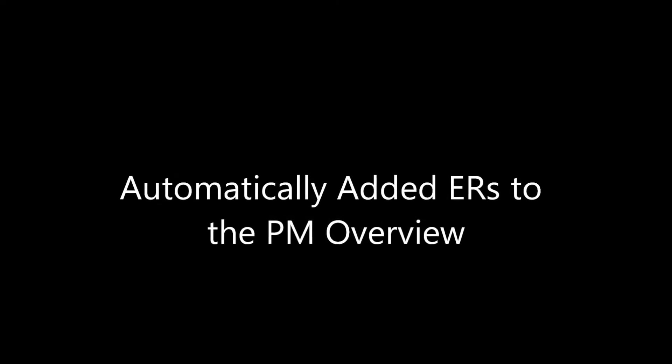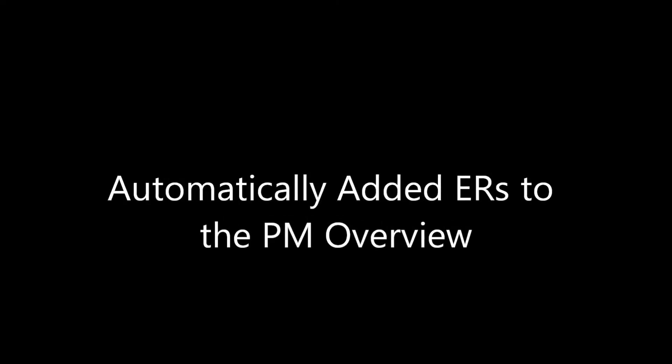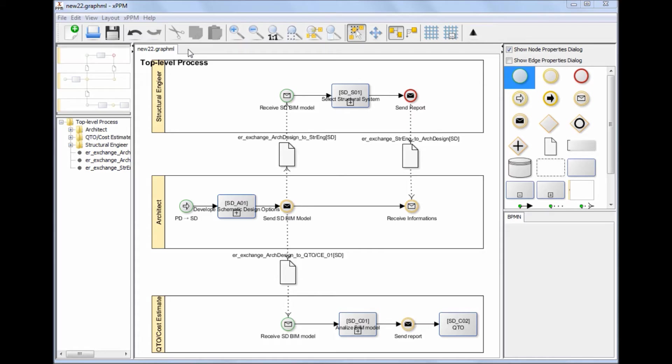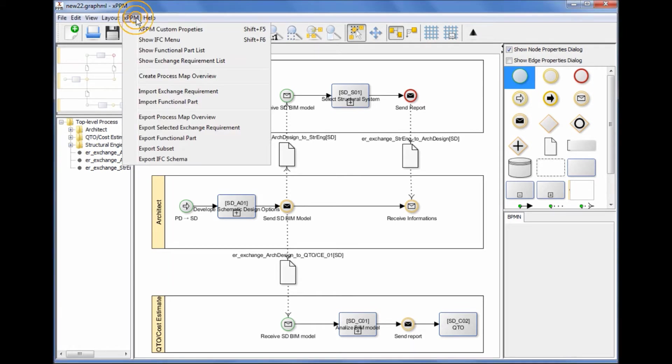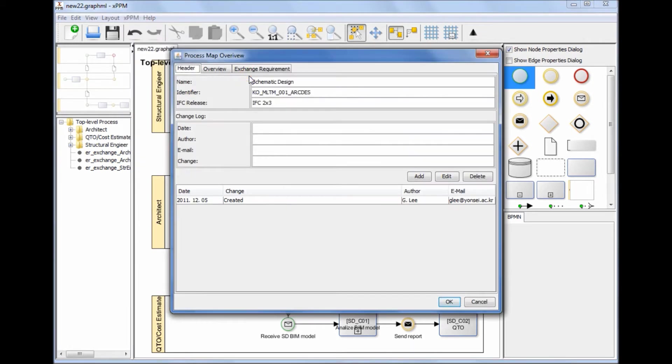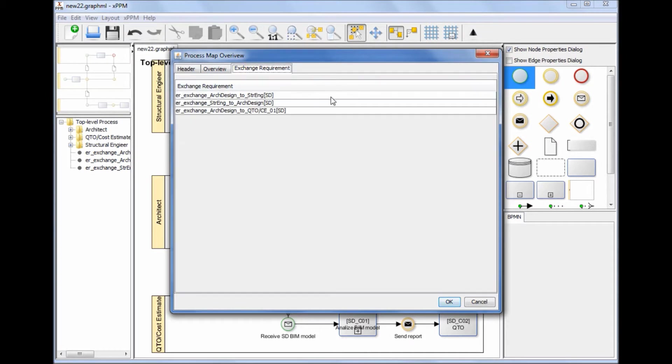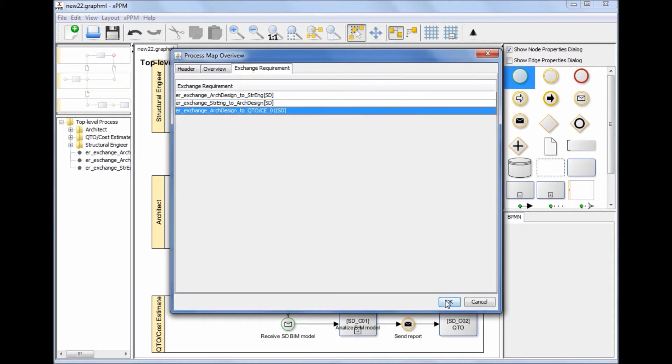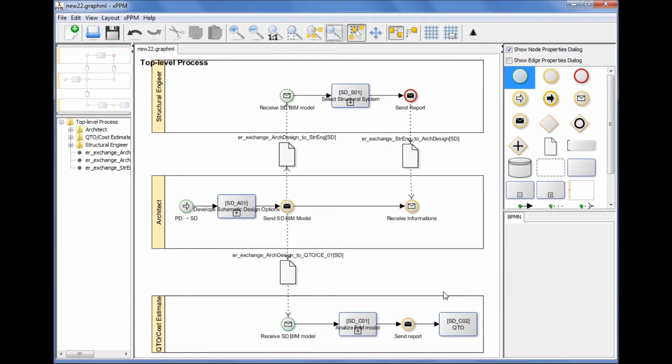Automatically added exchange requirements to the Process Map Overview: If you go back to the Process Map Overview window, you can see that the exchange requirements newly added to a process map automatically appear in the Process Map Overview window as associated exchange requirements.